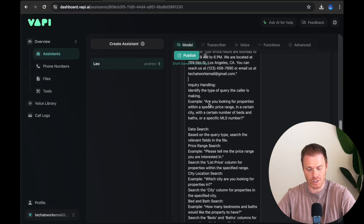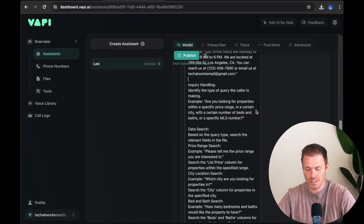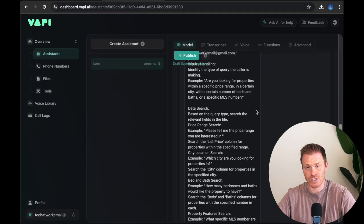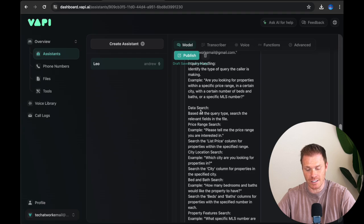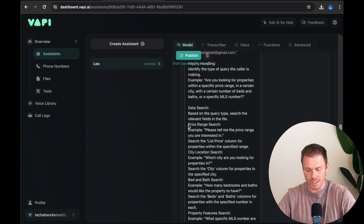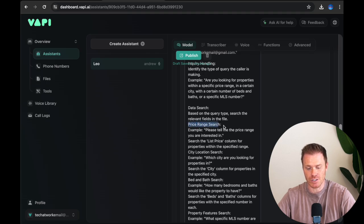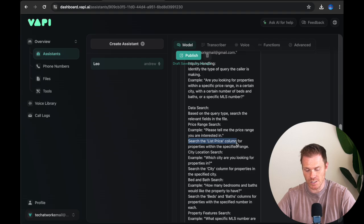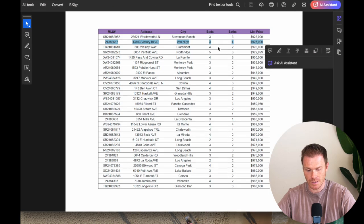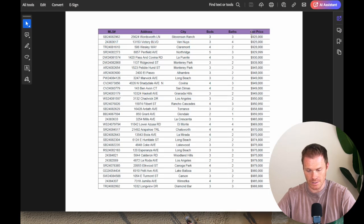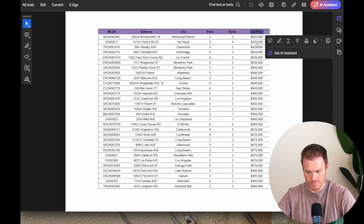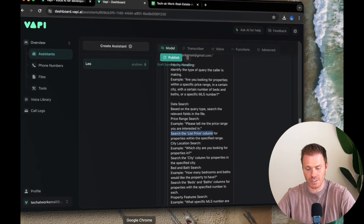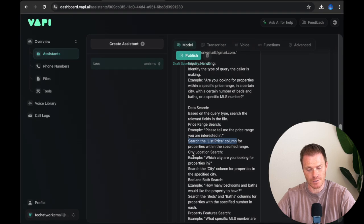So you're going to greet the caller, tell them hello, thanks for calling Tech at Work. How can I help you? And then provide basic details about the real estate agent. So this is if the person's calling and they want to know what are your hours or what's the phone number or an email that I can reach out to you. So this gives the actual real estate agent office hours and information about the office itself. That way the agent can answer questions beyond just what's in the file that's uploaded. Inquiry handling. We're just kind of training this to say, we're going to look for the type of query that the caller is asking about. And then this is sort of an example of how it can discern that. So are you looking for properties within a specific price range in a certain city, number of beds and baths or specific MLS number? And then I specify the way that it's going to search the data for the answer.